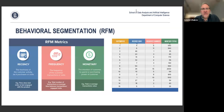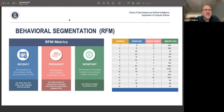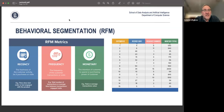What metrics do we use for segmentation? In marketing, the standard approach is called RFM behavioral segmentation, which stands for Recency, Frequency, and Monetary. Recency is the freshness of customer activity — when the customer last made a purchase. Frequency is how often the customer makes purchases.